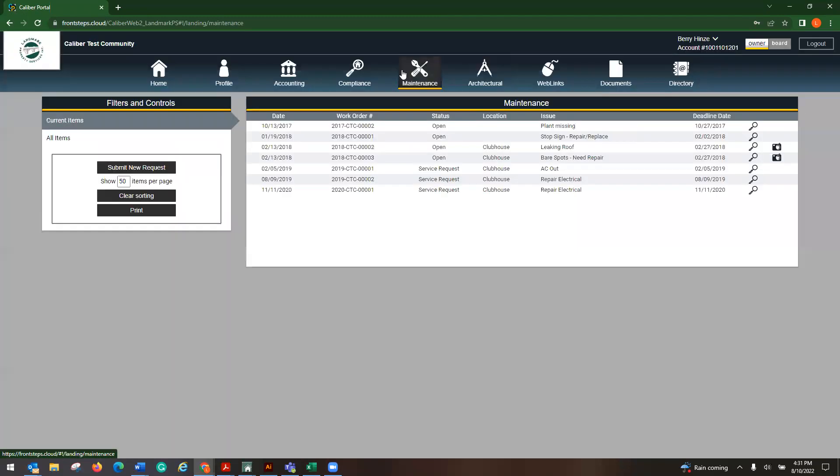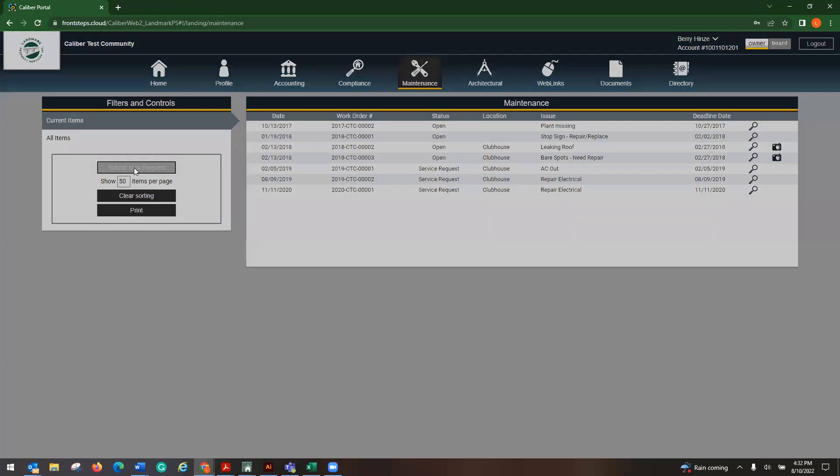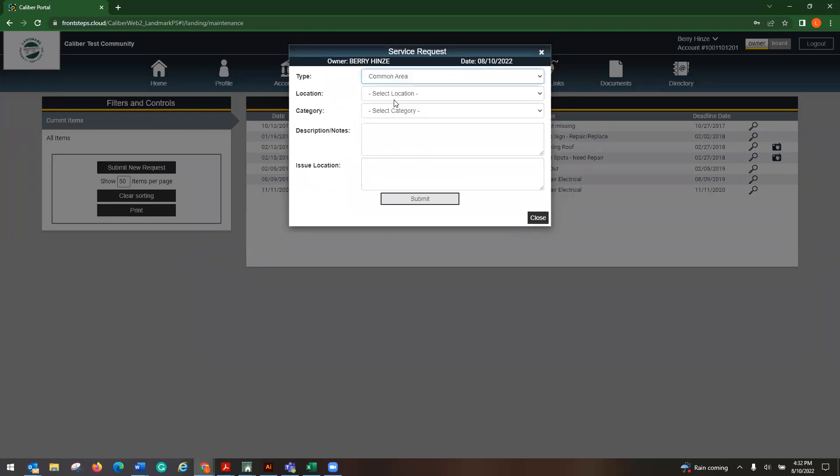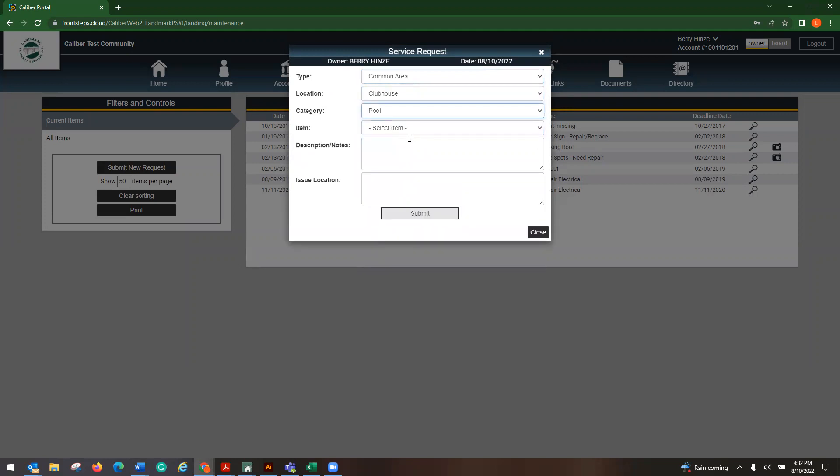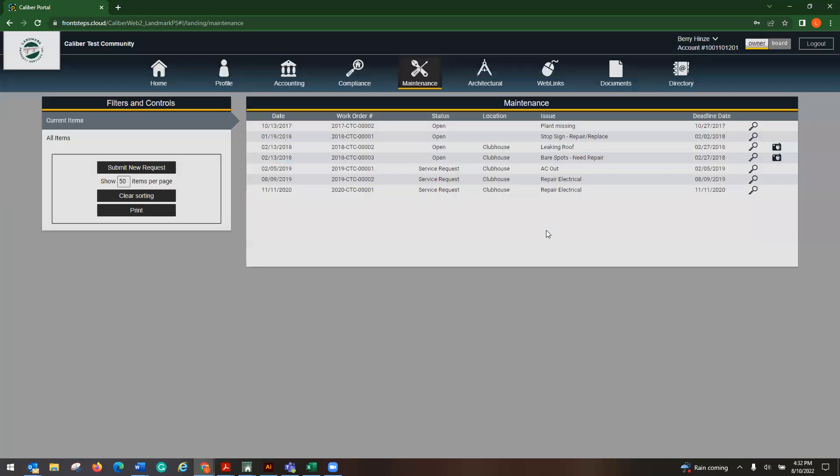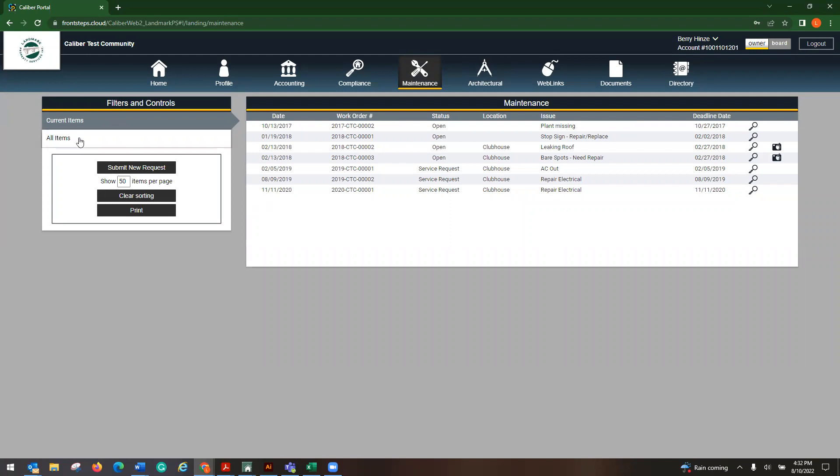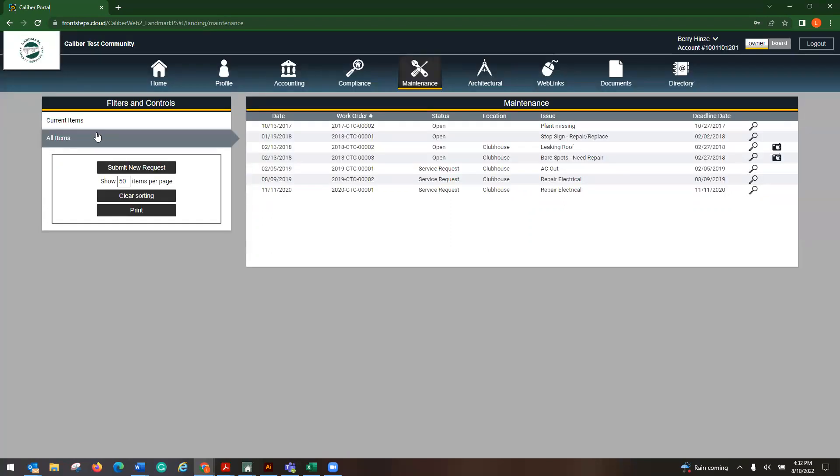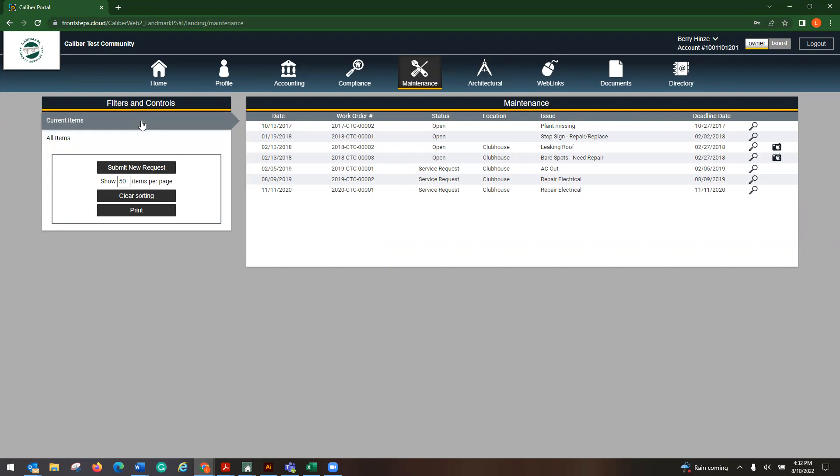If you have a maintenance request, if your association does maintenance requests, again, this is how you would do it. You would just submit a new request. If there's a common area clubhouse, whatever it is that's happening, you would just put in your description and your issue, and then you would hit submit. Now, sometimes it might have a username on there and you're like, who is that? It's just somebody has put in a maintenance request and it's just showing their username.